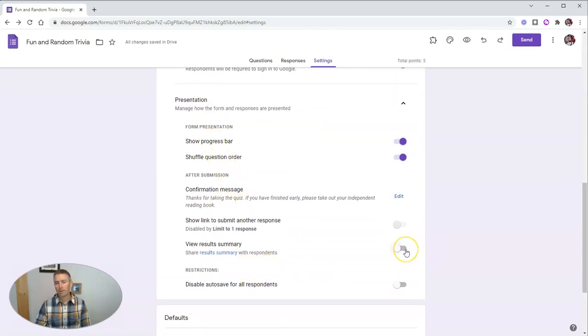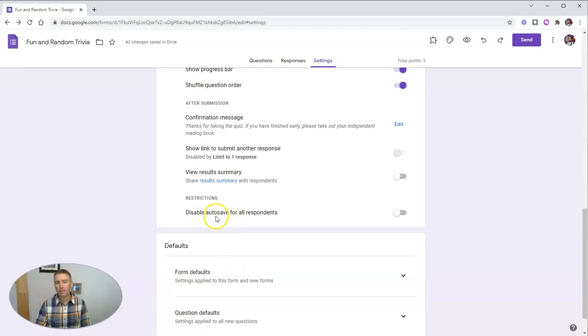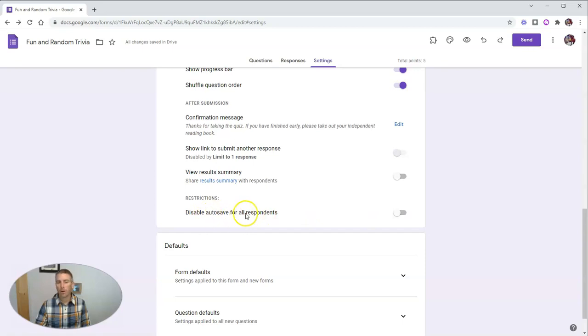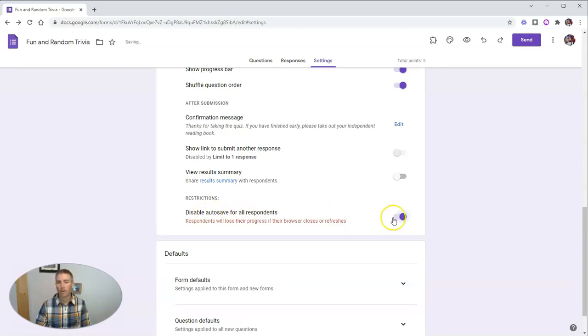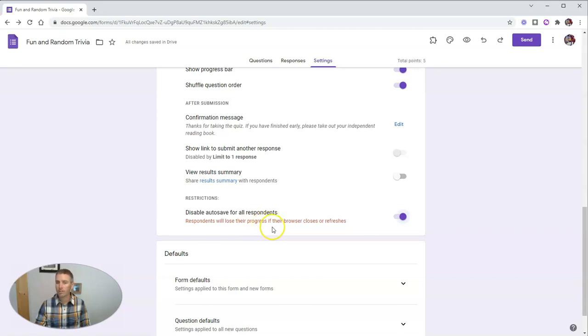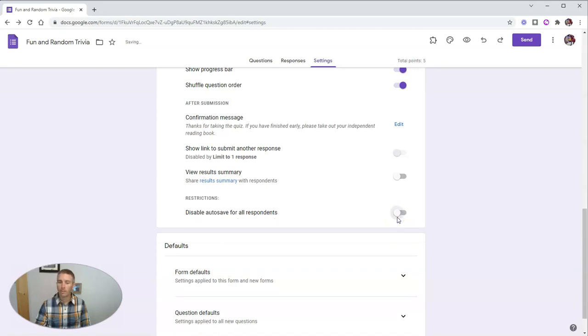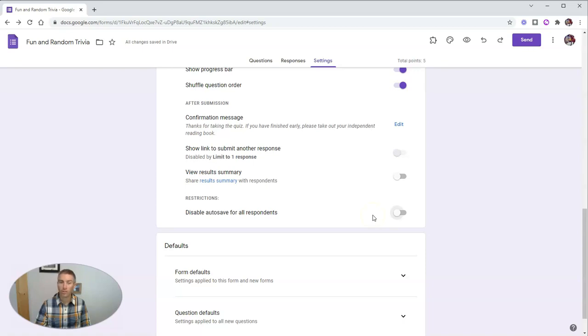I'm not going to show them how the whole class has done. So I'm going to turn off the view results summary. And you can see here, if I want students to take the quiz in one setting, meaning they have to do it all at once, I'm going to disable auto save for all respondents. And this will show me that they will lose their progress if they close their browser or refresh their browser in the middle of the quiz. Otherwise, it will automatically save their progress for up to 30 days as long as they are signed into their Google accounts when they start the quiz.